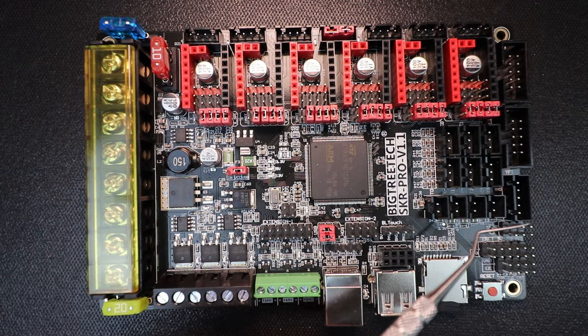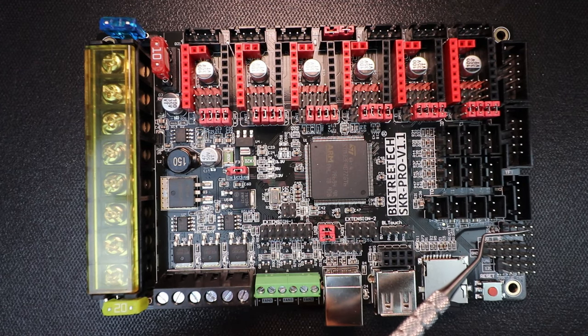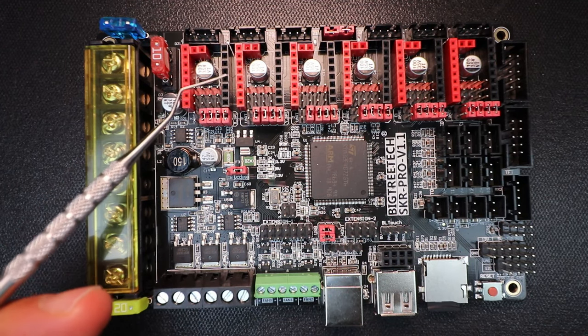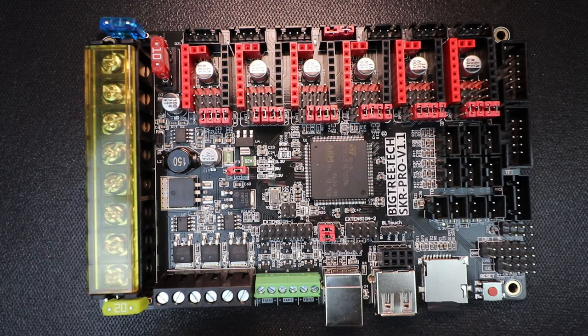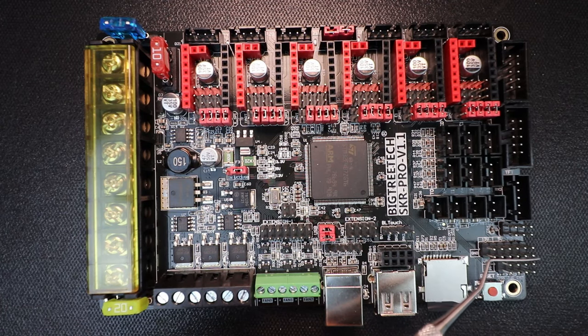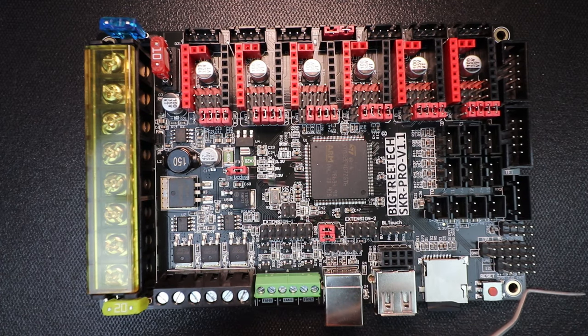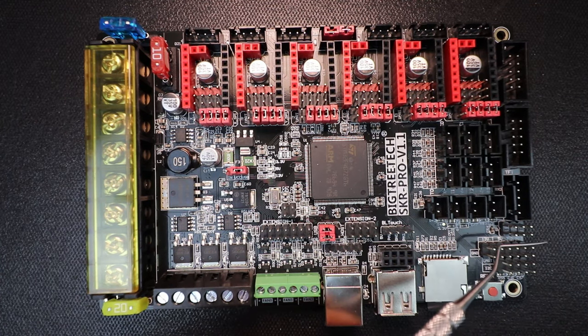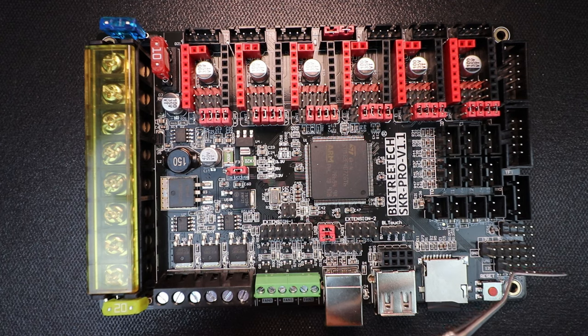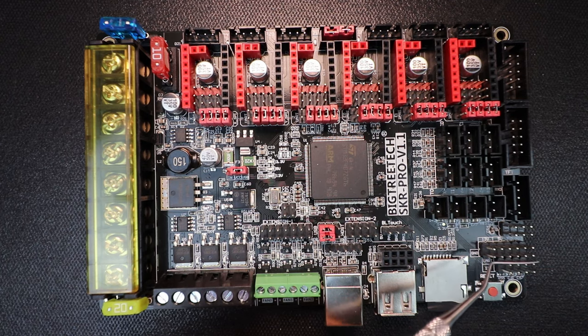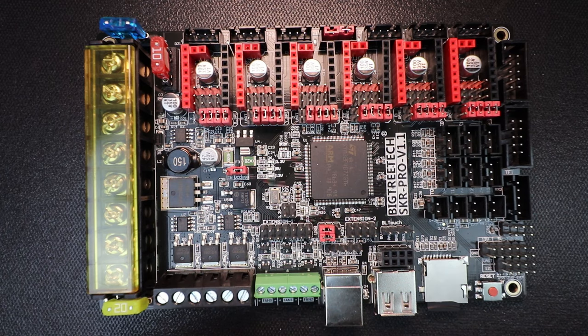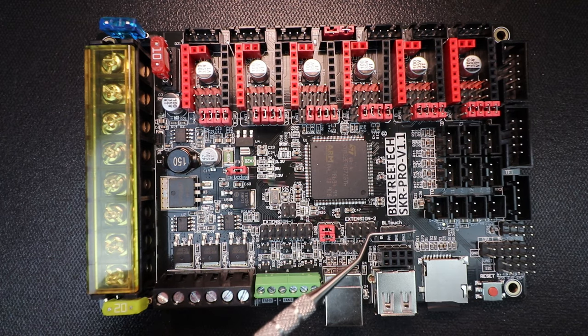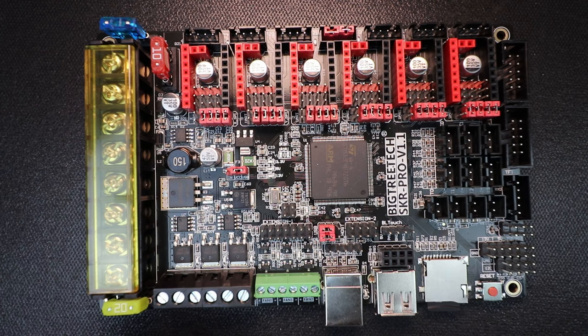We also have additional SPI pins but keep in mind if you're using SPI for your steppers you cannot use this as well. And then we have some additional connections down here for, let's see, we have SPI, UART, and we also have the I2C connections.